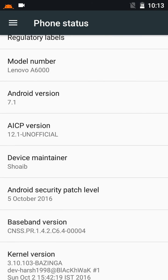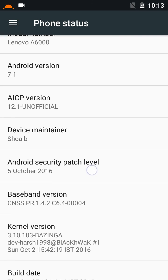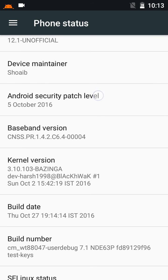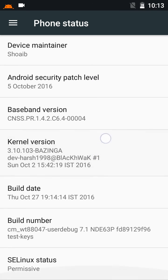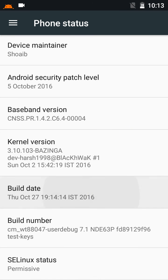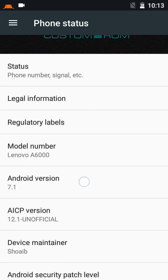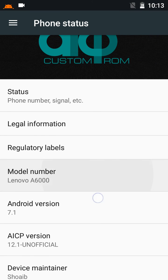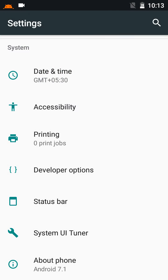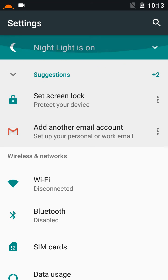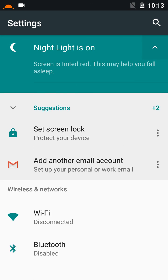Device maintenance shows Android security patch: October 5th, 2016 — that's the latest. Kernel is also the latest: October 2, build date October 7. Android 7.1, AICP 12.1 unofficial, Lenovo A6000. That's all about this ROM.